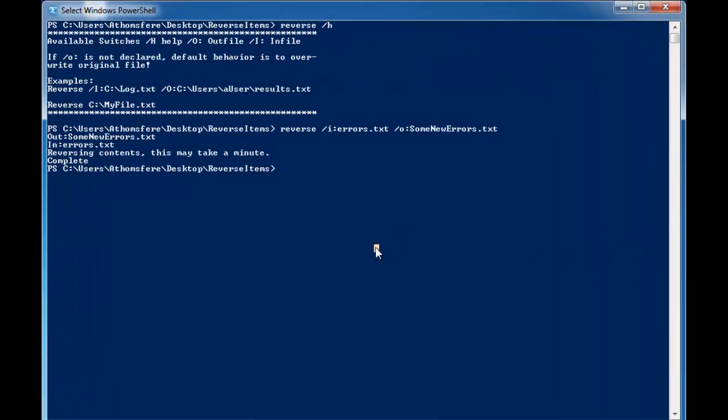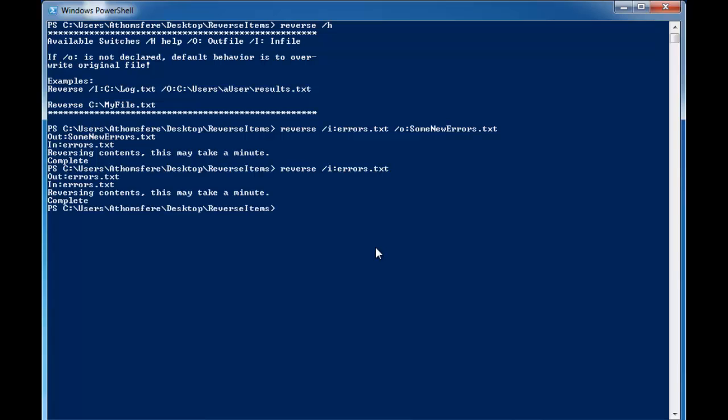So we can also do where we do no output. And this will force reverse text file reverse to overwrite the original file with the new contents. So we do that.